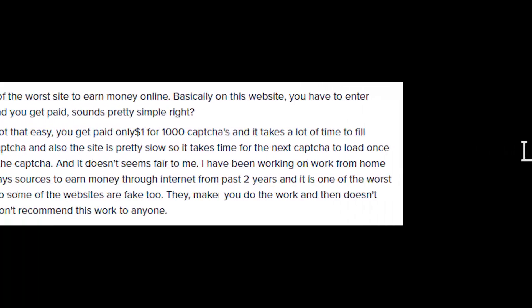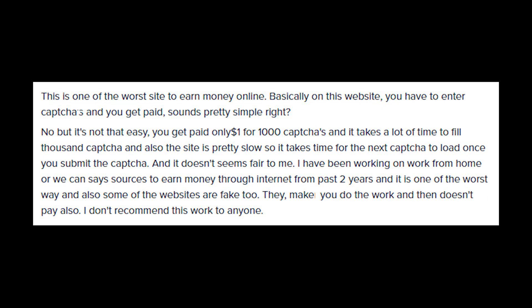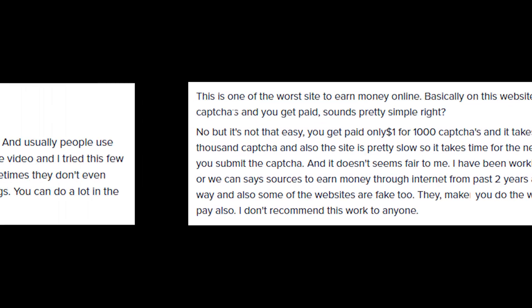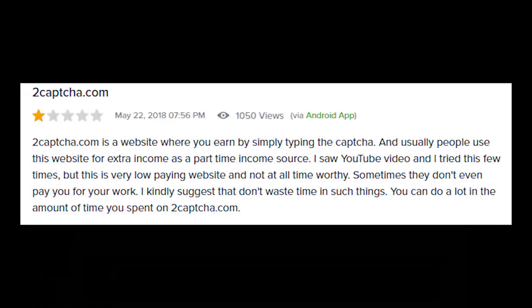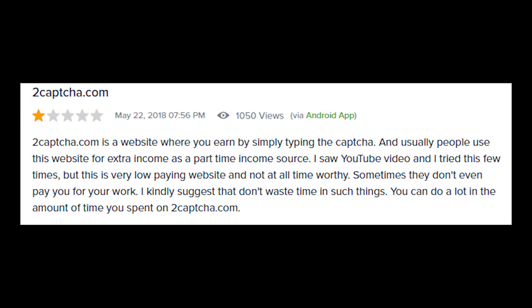And lastly, negative reviews about 2Captcha. Since 2Captcha is not a good site for making money online, obviously there are going to be tons of negative reviews online.